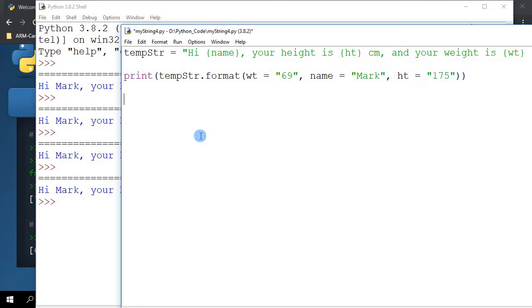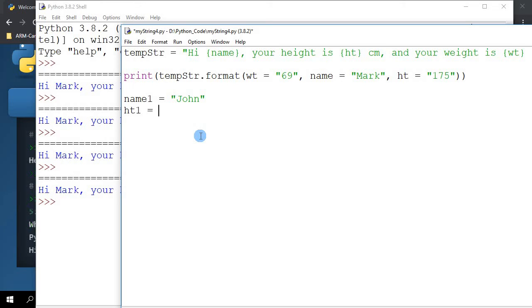I can say name1 equals to John, height1 equals to 189, and weight1 equals to 65. Here I can do the same thing.